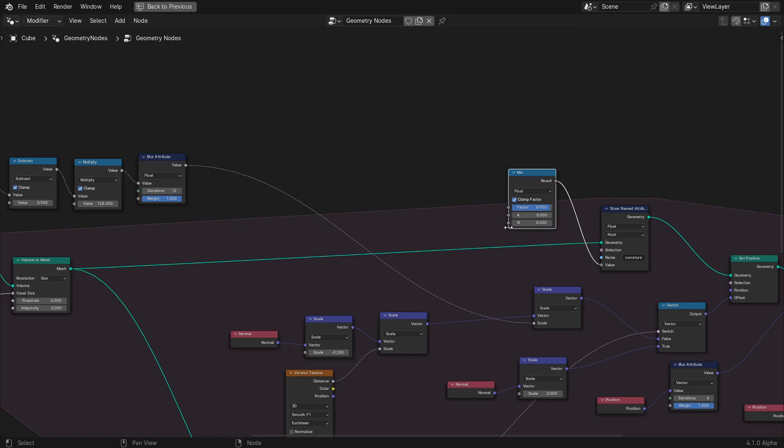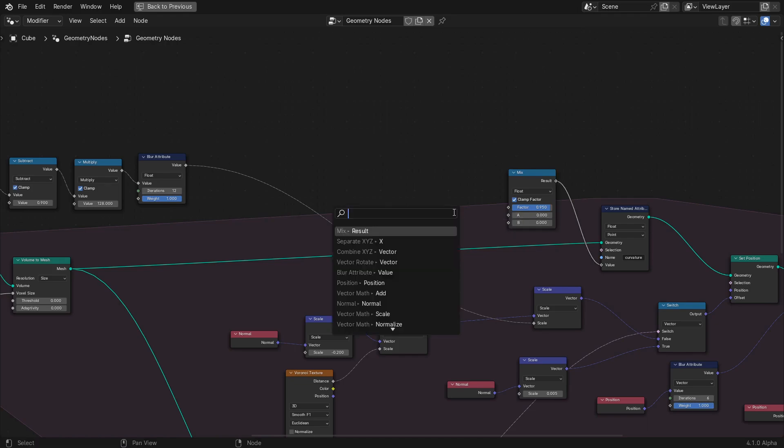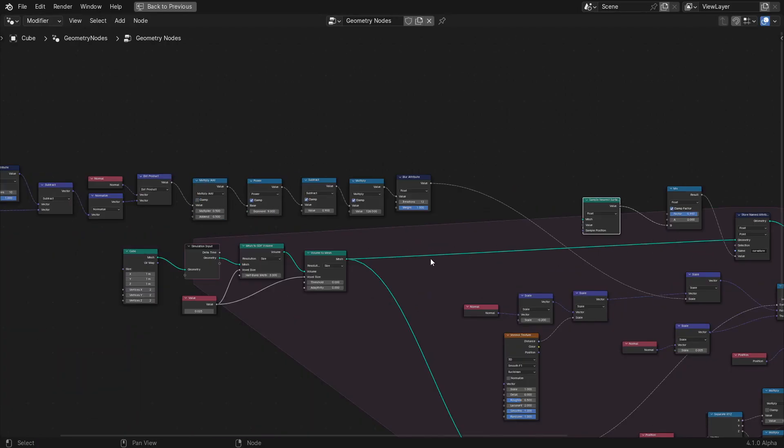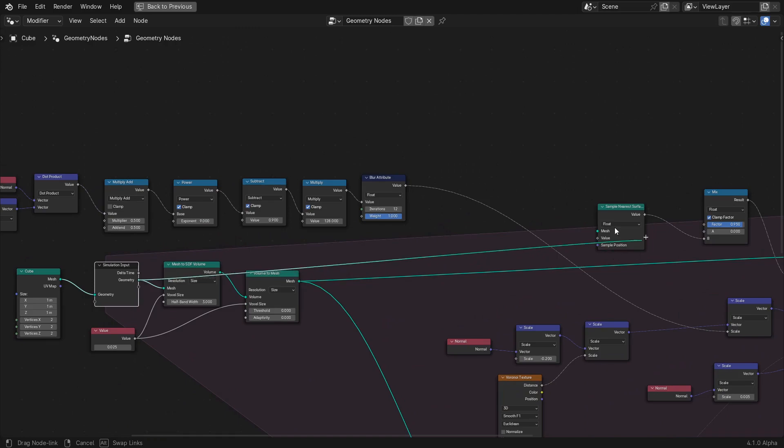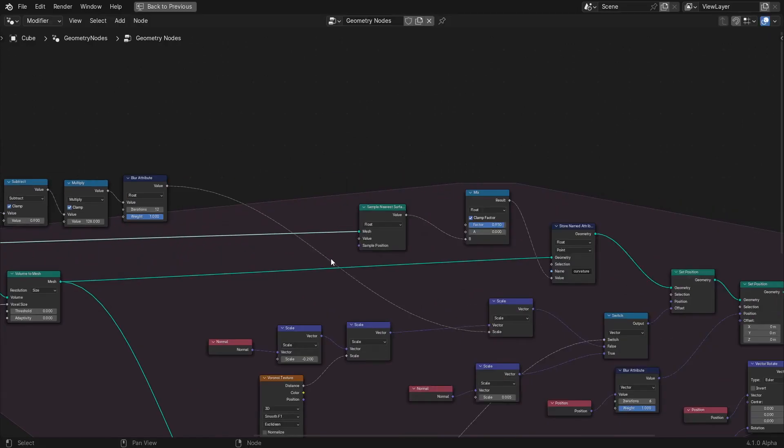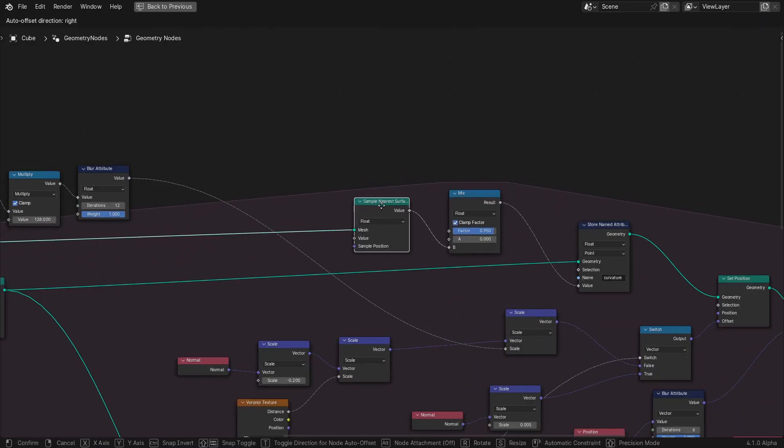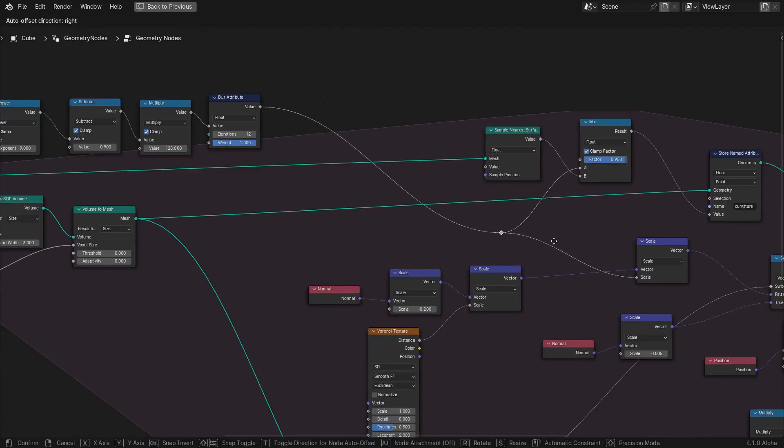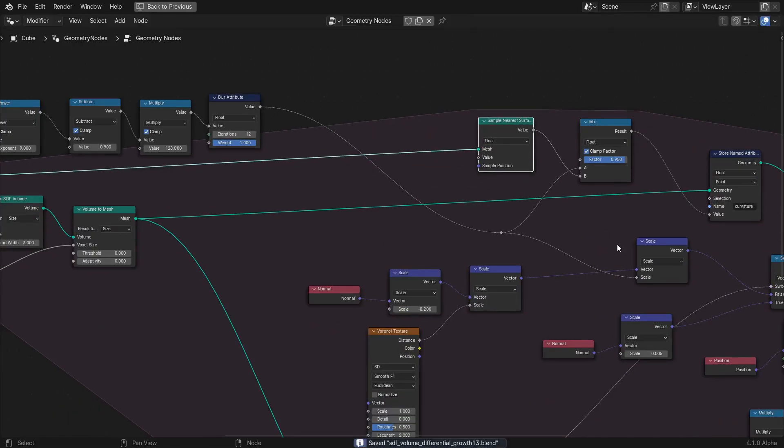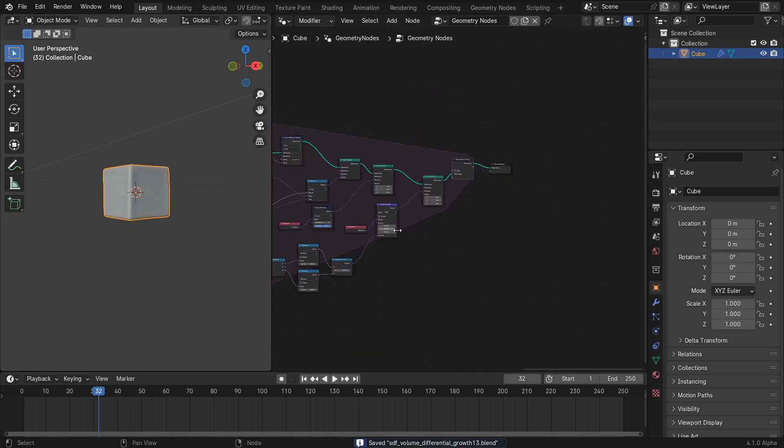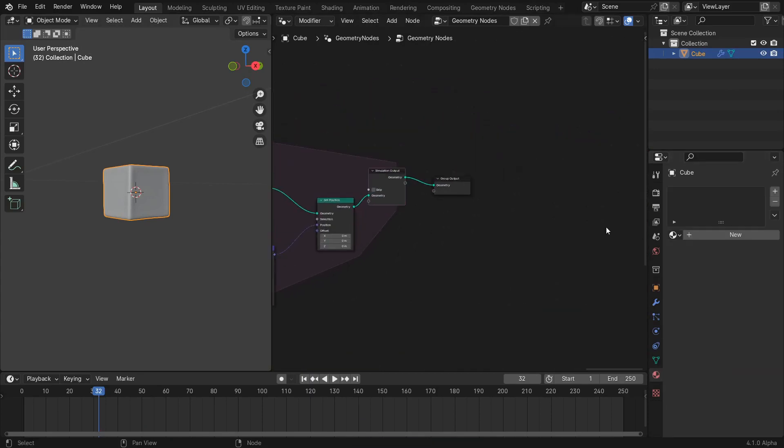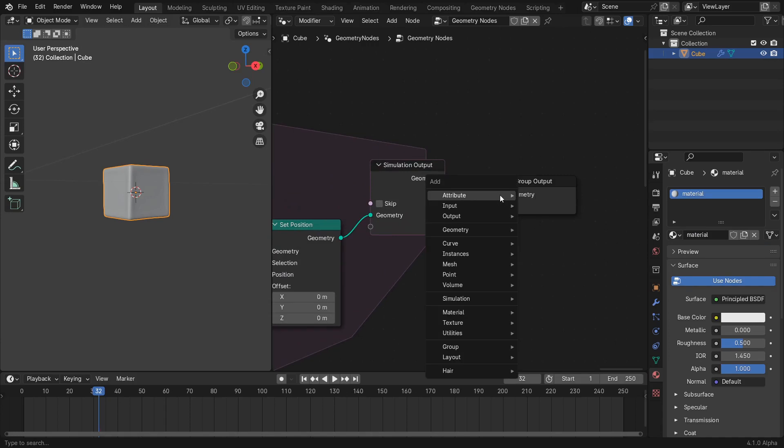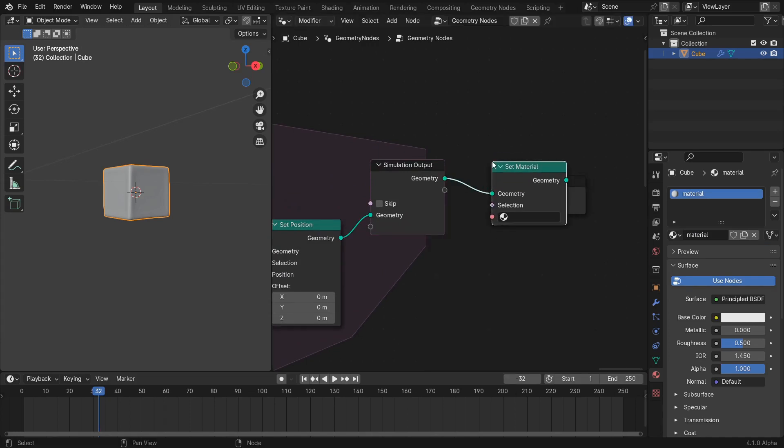This can be done with the mix node using the current curvature value as one input, and the curvature attribute from the nearest surface point of the mesh as it stands before any transformations in the current simulation iteration. Don't forget to use the named attribute node to sample the curvature attribute from the input mesh. I forgot to do that at first and added it in later when I noticed flickering curvature color in the test renders.